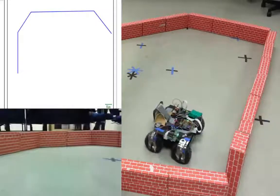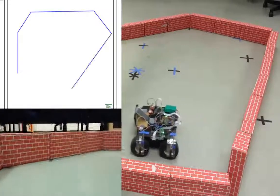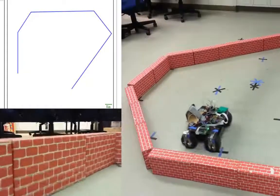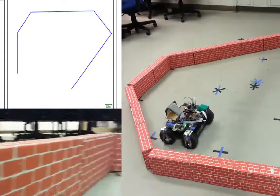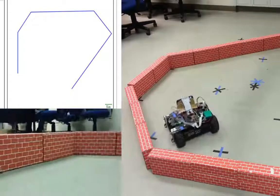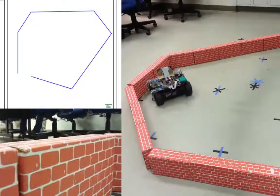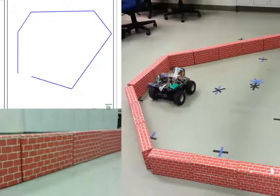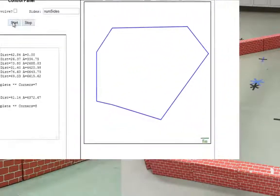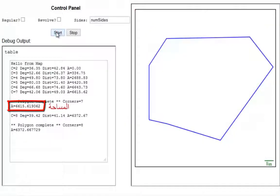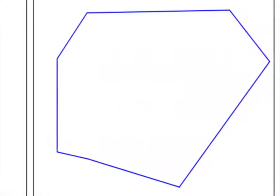As the rover continues to traverse the sides, it always attempts to maintain parallelism with the wall using the side IR sensors. The rover knows it has completed an entire traversal once the exterior angles add up to 360 degrees. The area is then displayed in the web server, and the enclosure is also completely finished in the map.